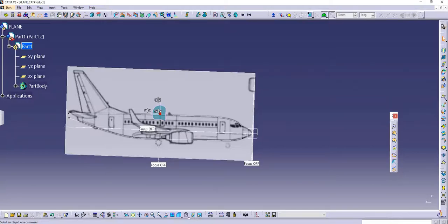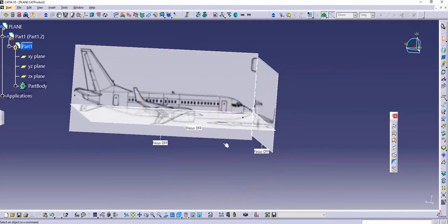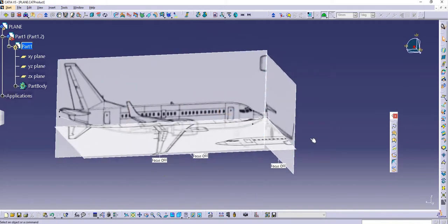Hello guys, Jigweer Singh back with another video of CATIA V5. This video is going to be a little bit special because we lost one of the files which was from our plane — part one — and for some reason I wasn't able to find it. So I'm just going to make the fuselage and things again quickly. Just bear with me; it's a video showing you guys how you can make something different.